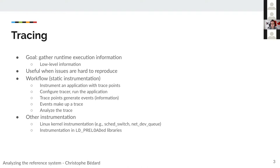The most simple way to do that is to add what we call static instrumentation — you just add code into your application. You start by instrumenting your application with trace points, then you compile it, configure the tracer, and run your application. When those trace points in your code are hit, they generate trace events. Each trace event is a piece of information, and those events make up a trace that you can analyze later.